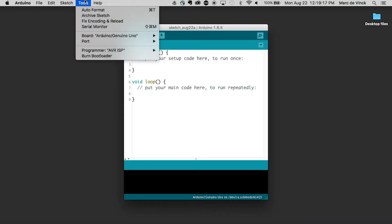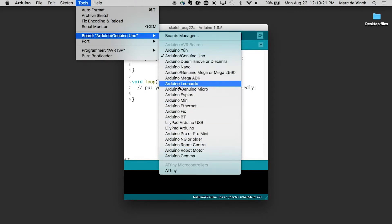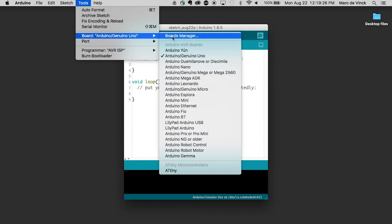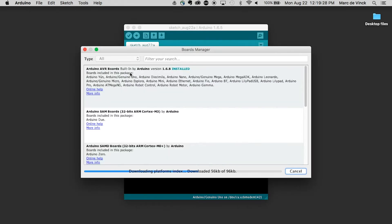And now when I go to my Tools and Boards, you can see I have all these boards right here. But notice, I don't have that Adafruit board that I was looking for, the Circuit Playground. But when I go into Board Manager now...